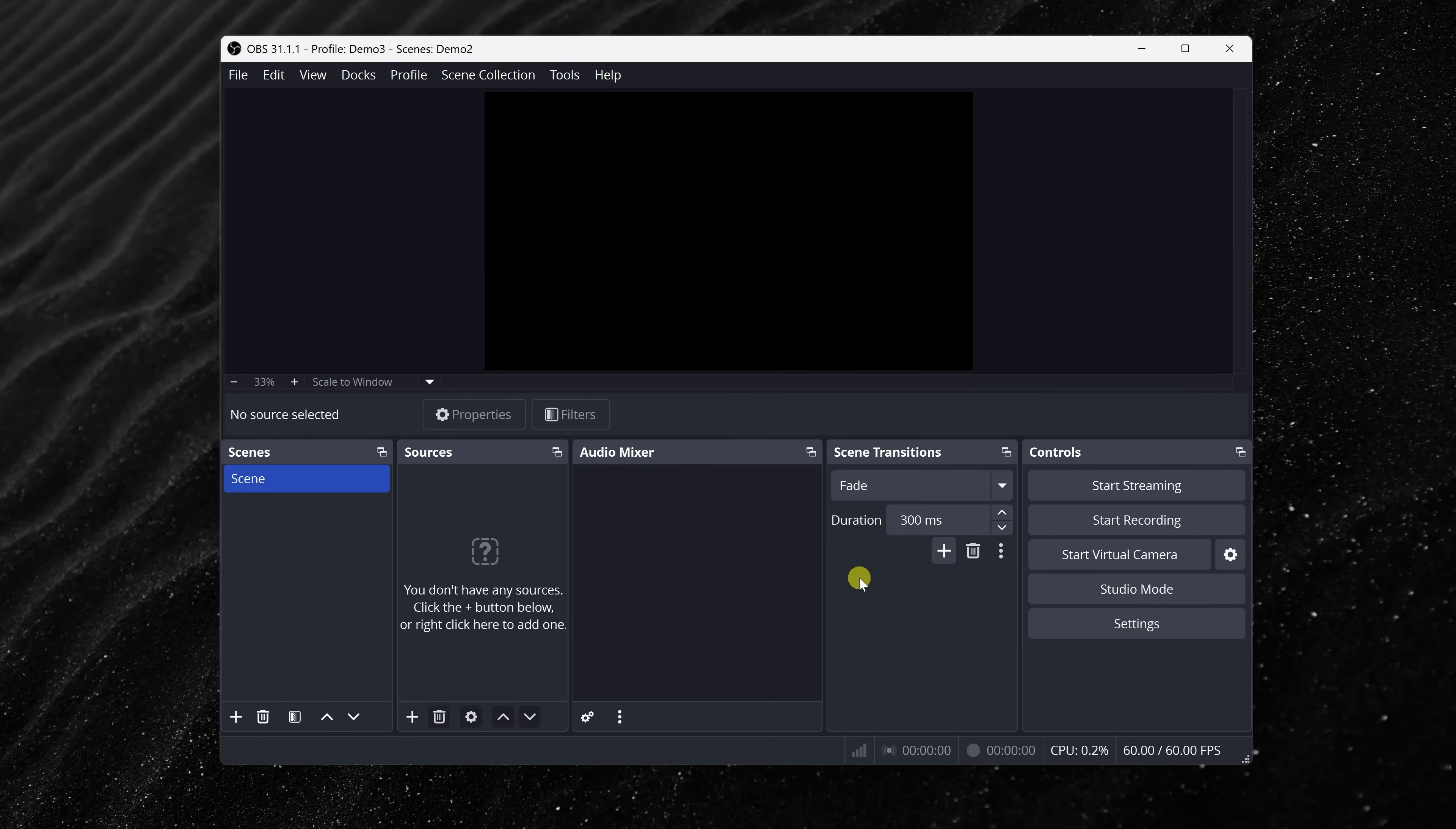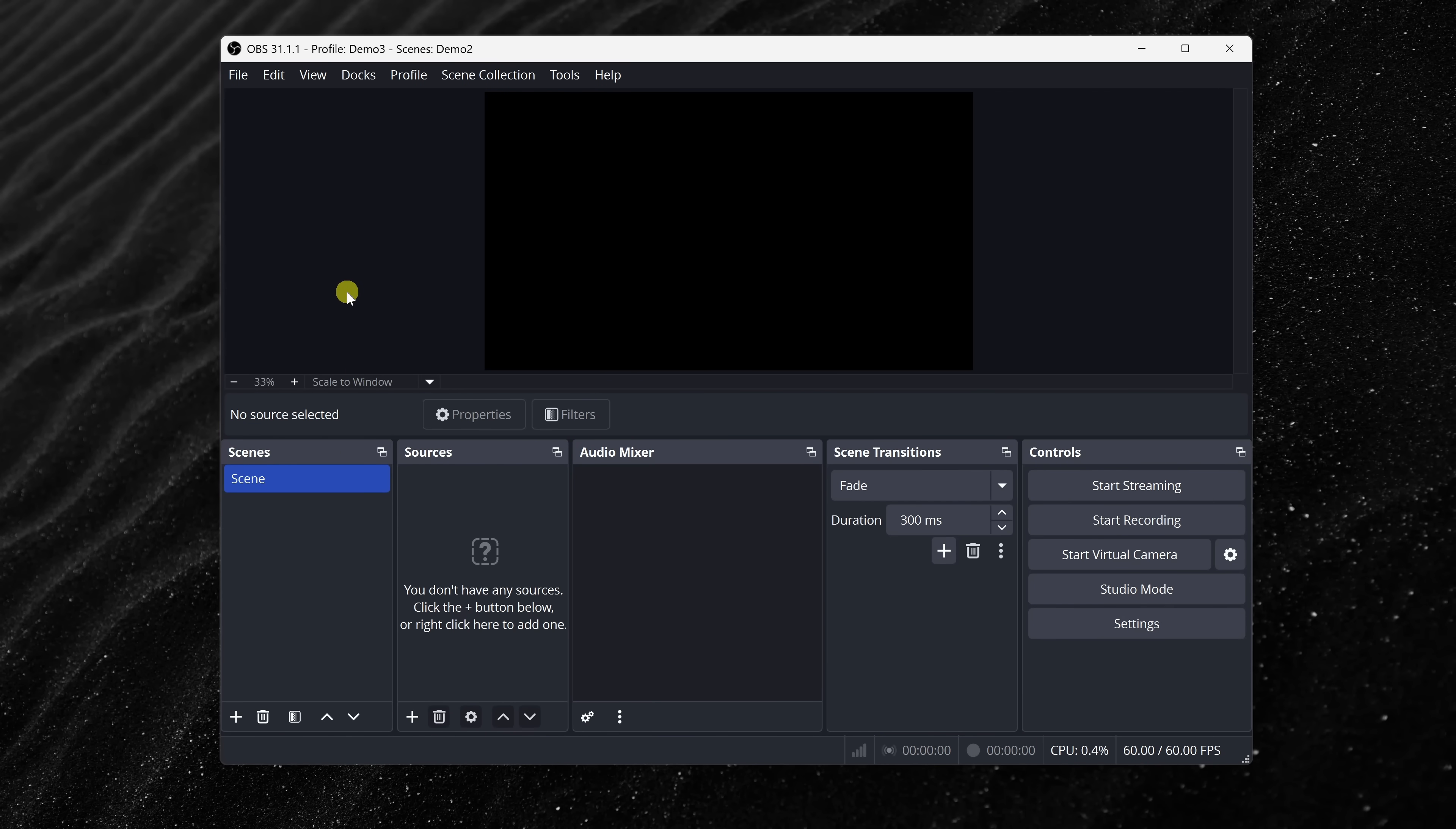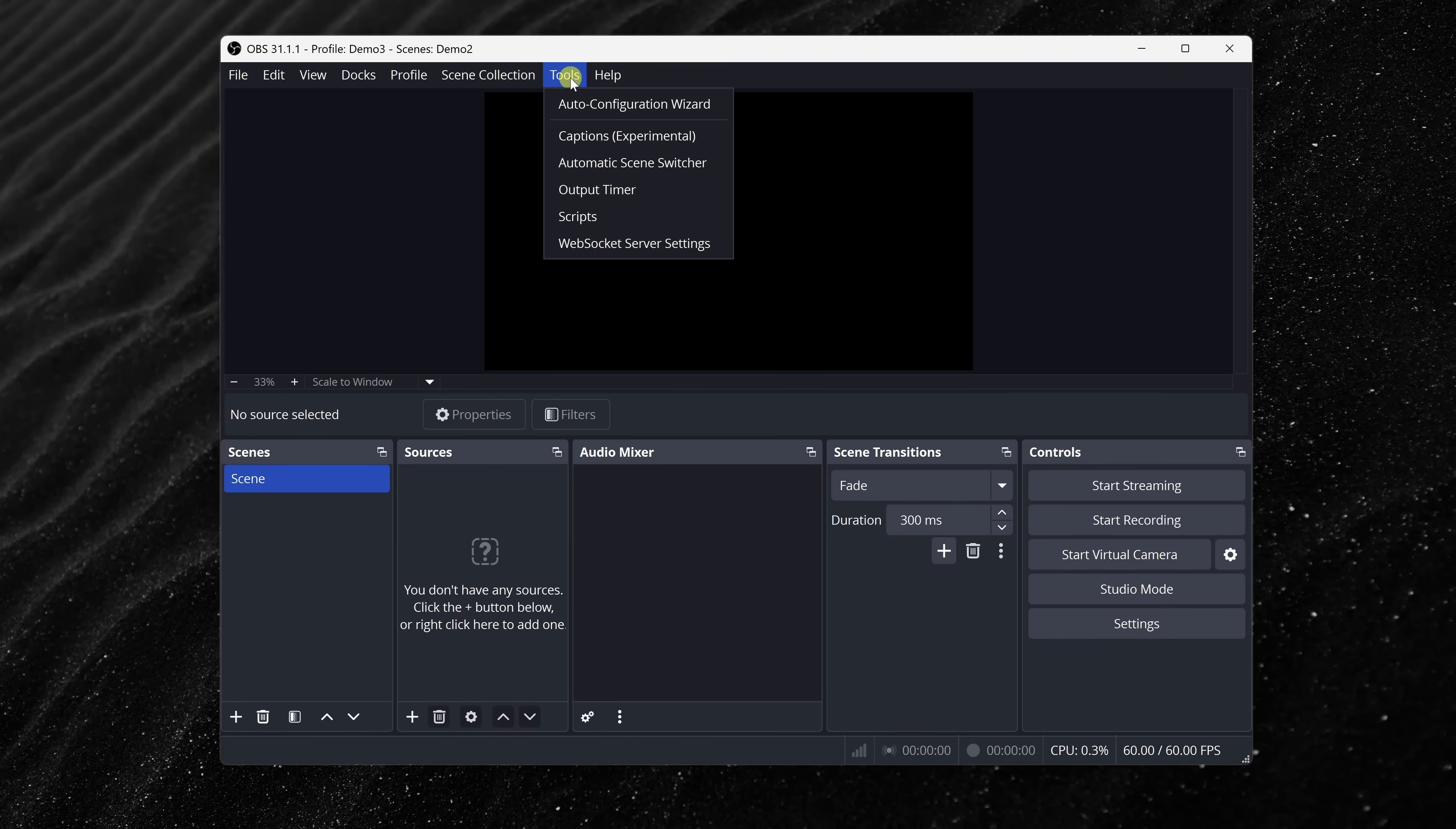Once that's done, you'll see the main OBS interface. And I know it might look a little bit intimidating, but I'll guide you through it all step by step. And if you ever want to revisit the auto configuration wizard, you could find it by going to the top menu and clicking tools. And right here, you'll see auto configuration wizard.